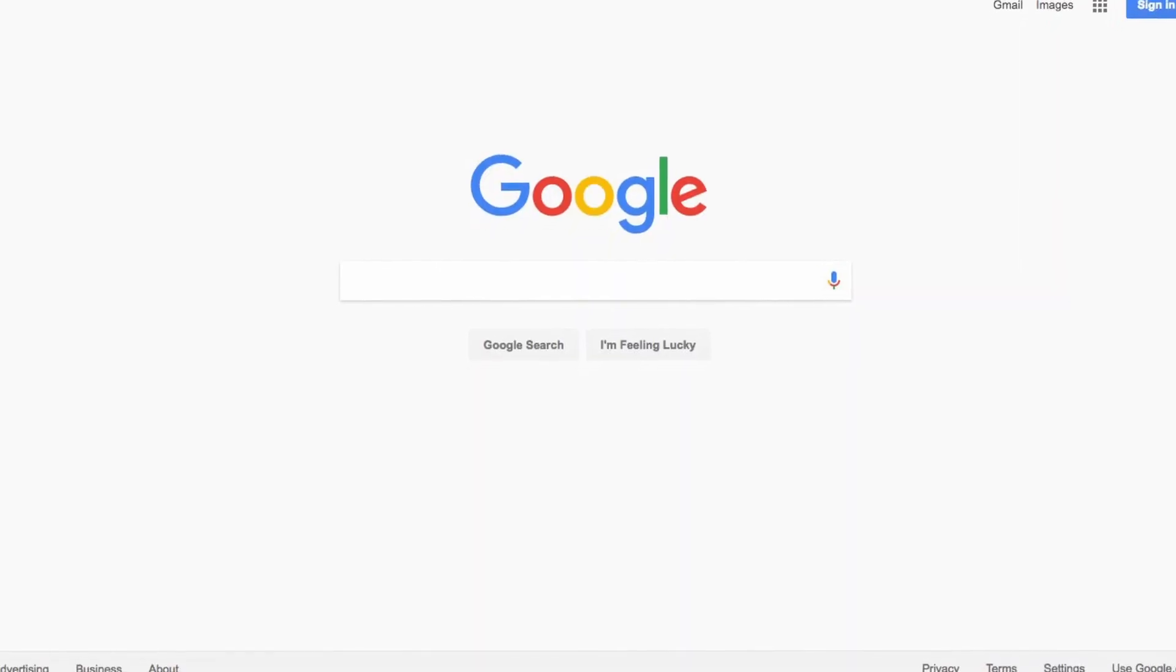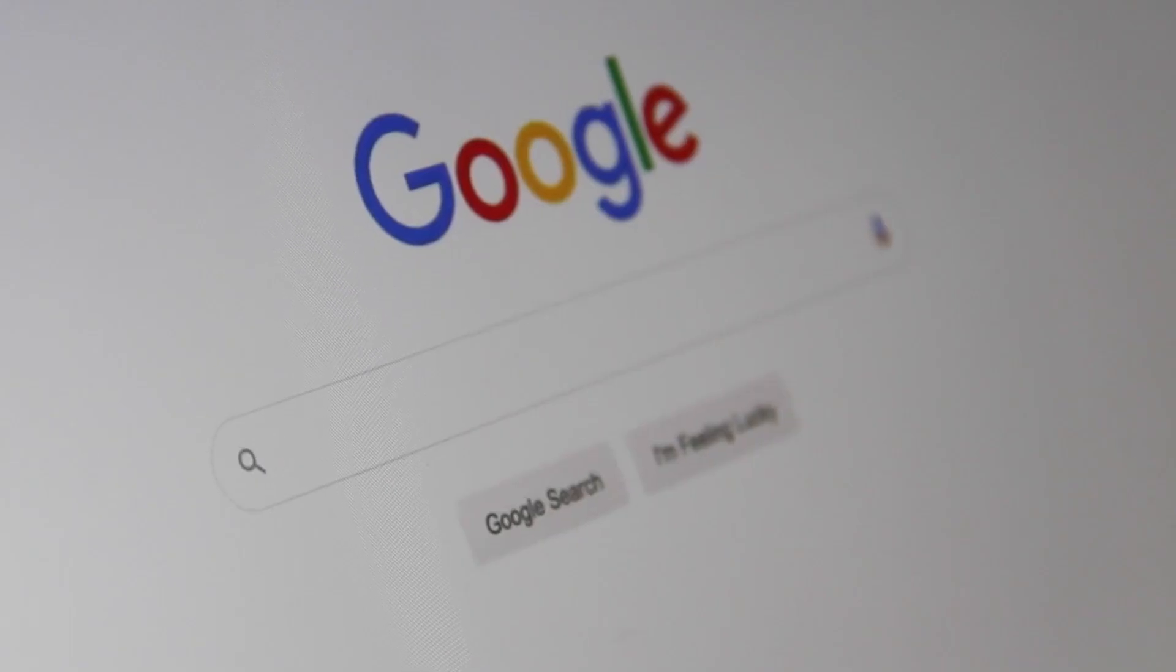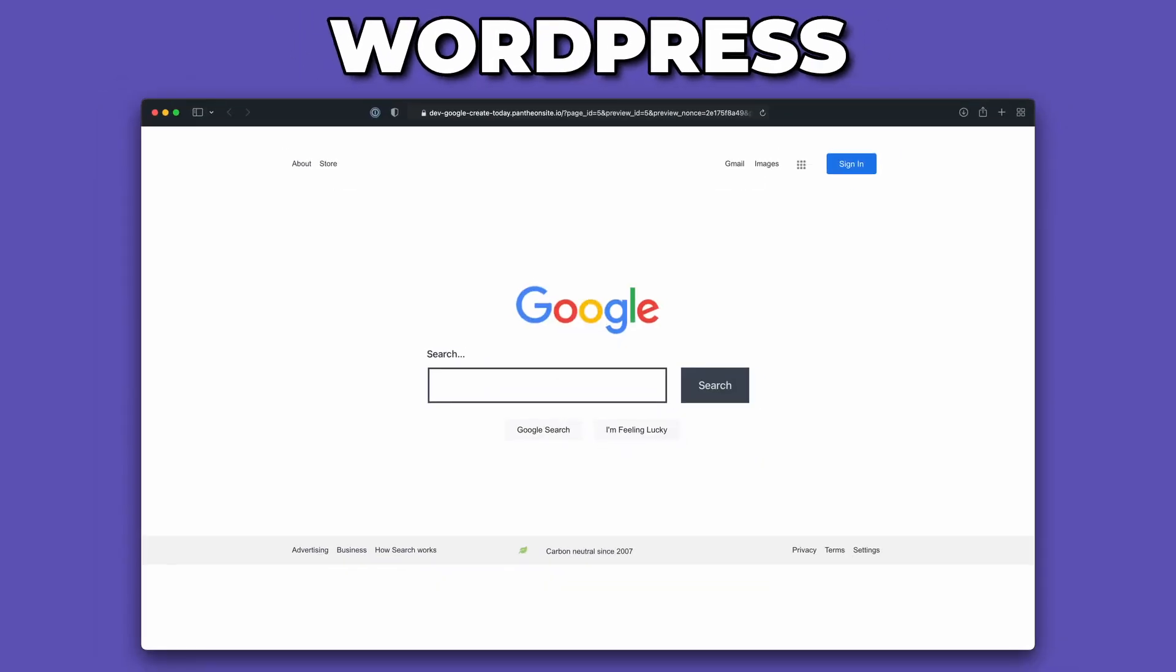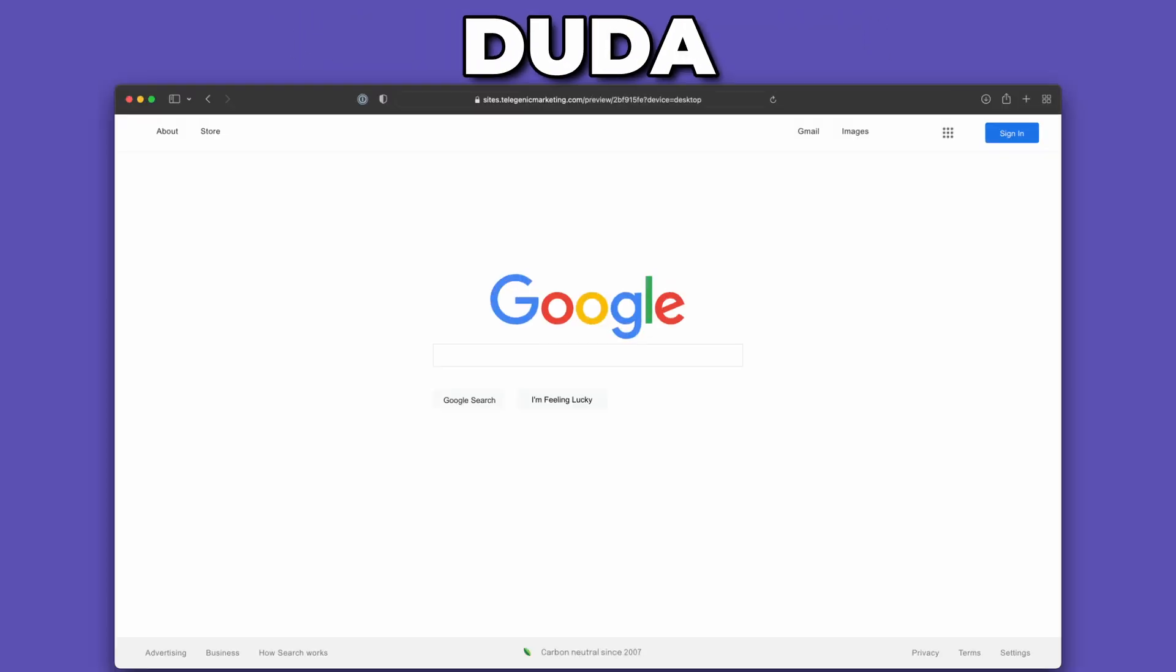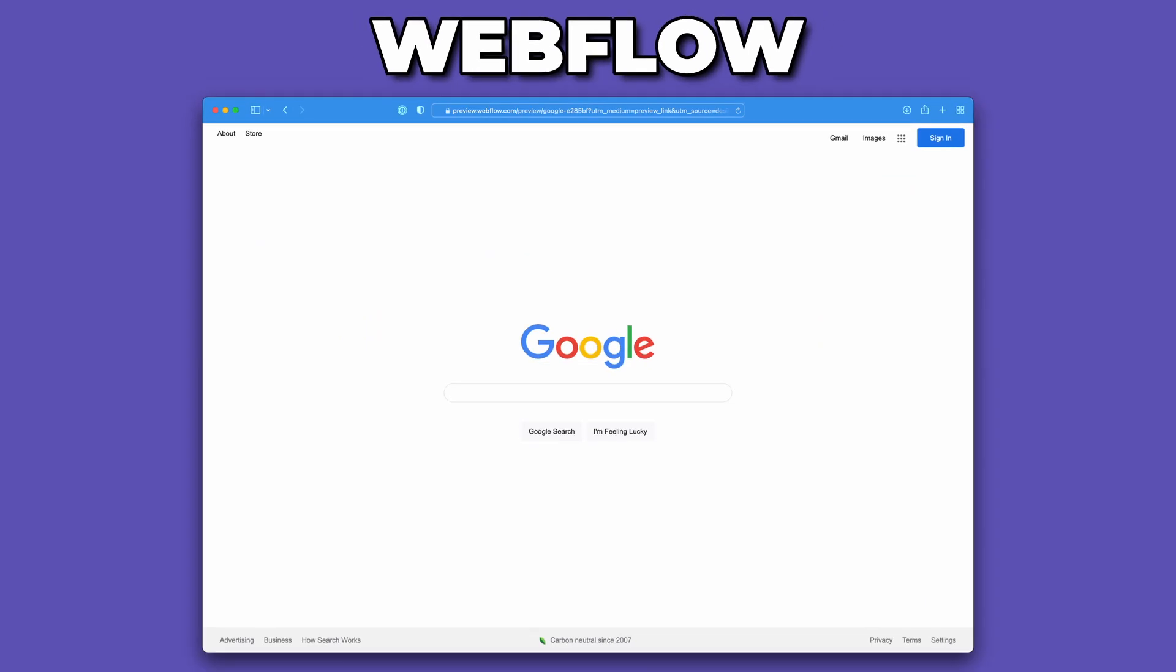The Google homepage, a seemingly simple design, yet most website platforms can't actually build it out. I've tried building out the Google homepage on several website platforms. Here's what it looks like on Squarespace, WordPress with a basic version of Elementor, Duda - we got a lot closer with it, Webflow - we nailed it perfectly.